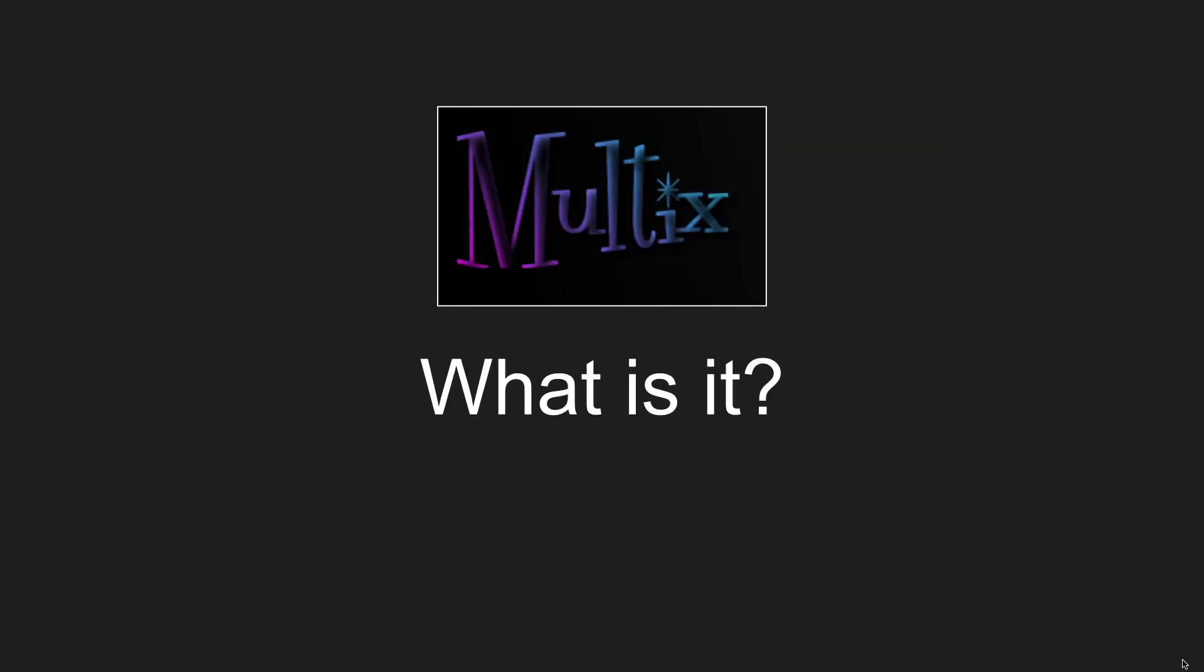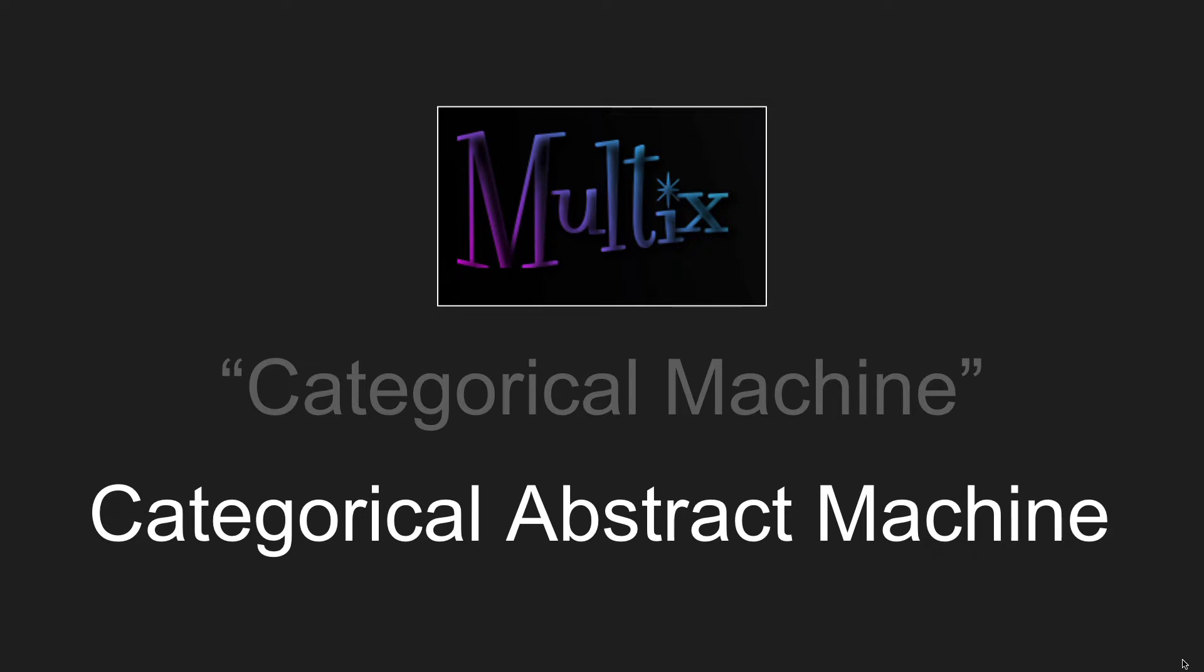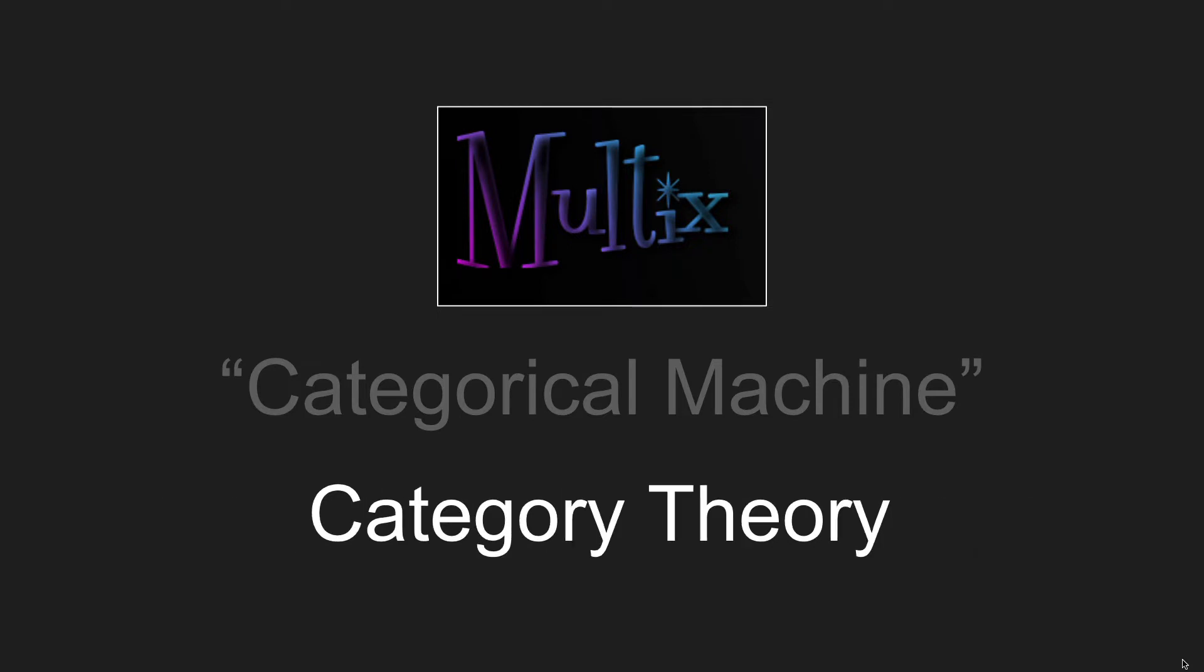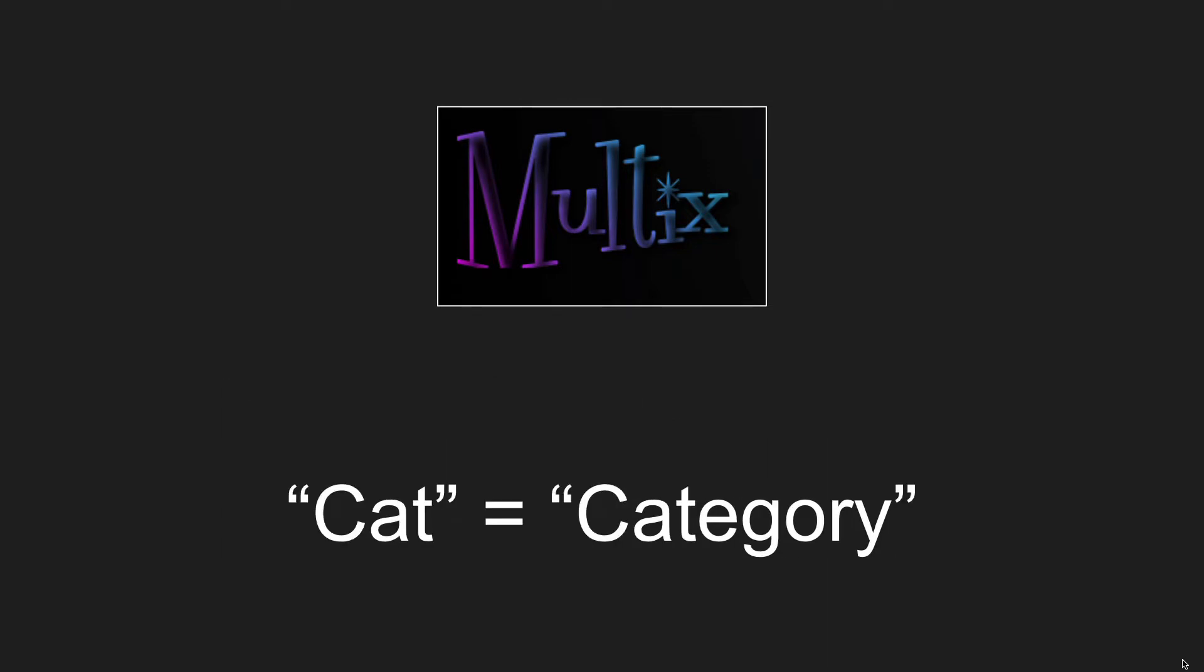Well, it's an attempt at a categorical machine. Okay, well, what's a categorical machine? Well, it's named after a categorical abstract machine, which comes from this thing called category theory, cat theory. Cat equals category, obviously.